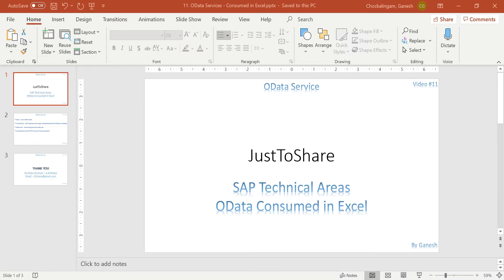This is similar to how we consumed a CDS view in Analysis for Office. The same way we have to establish connectivity between Excel — which is the front-end application or tool — and our back-end system. Here I'm going to give connectivity for my S4 HANA system where the OData service is available. Similarly, you may have the OData service in a separate gateway server, so you'd connect to that instead.